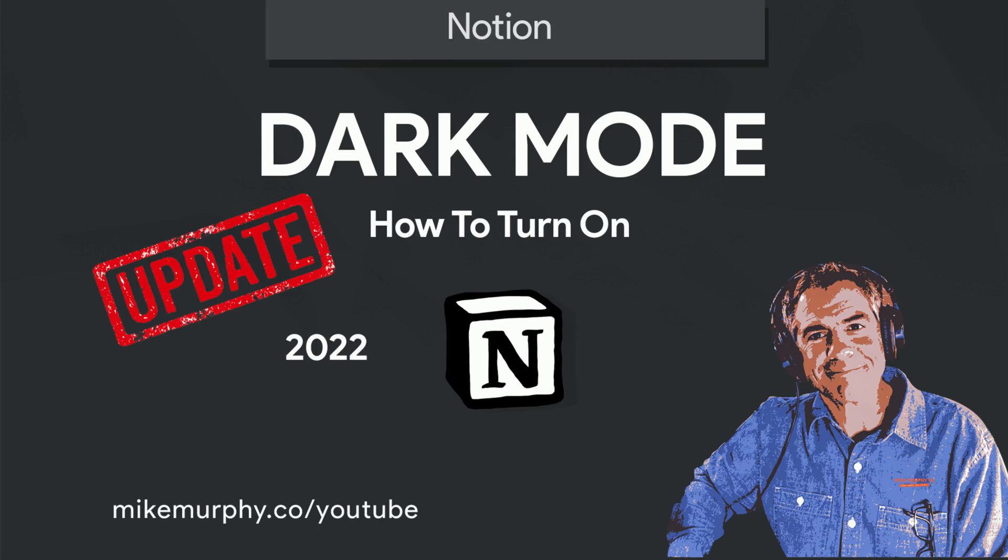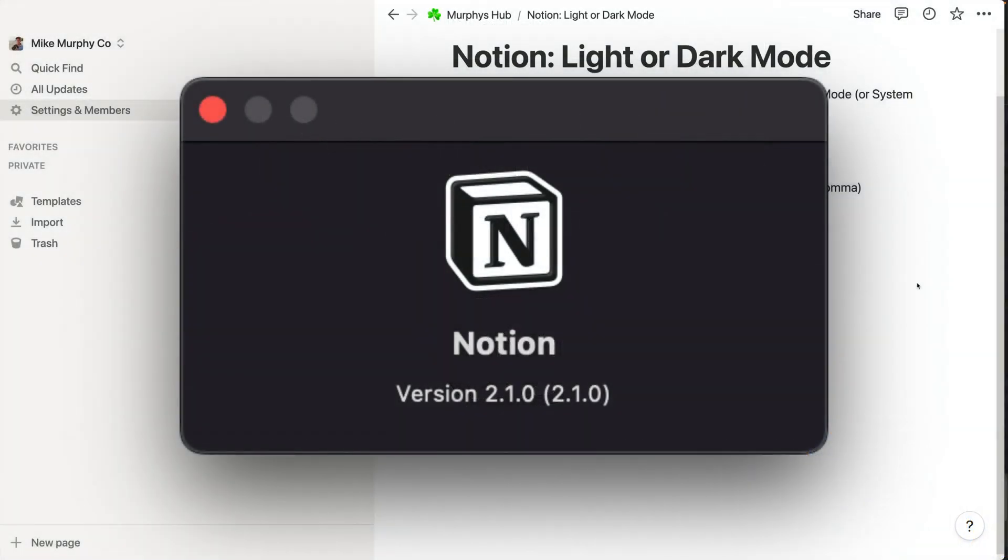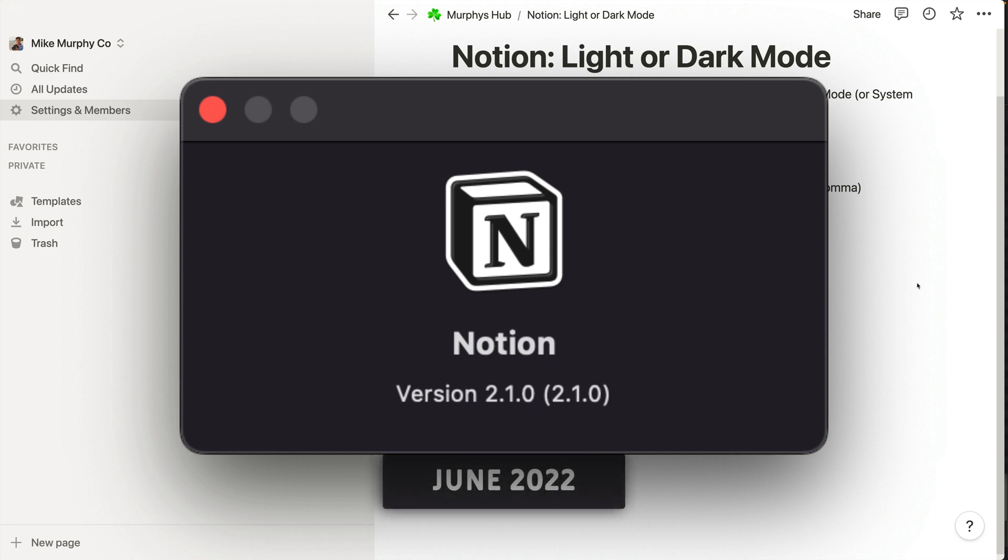Hi folks, it's Mike Murphy. Today's quick tip is in Notion. At the time of this recording, I'm using version 2.1.0. This is June 2022.